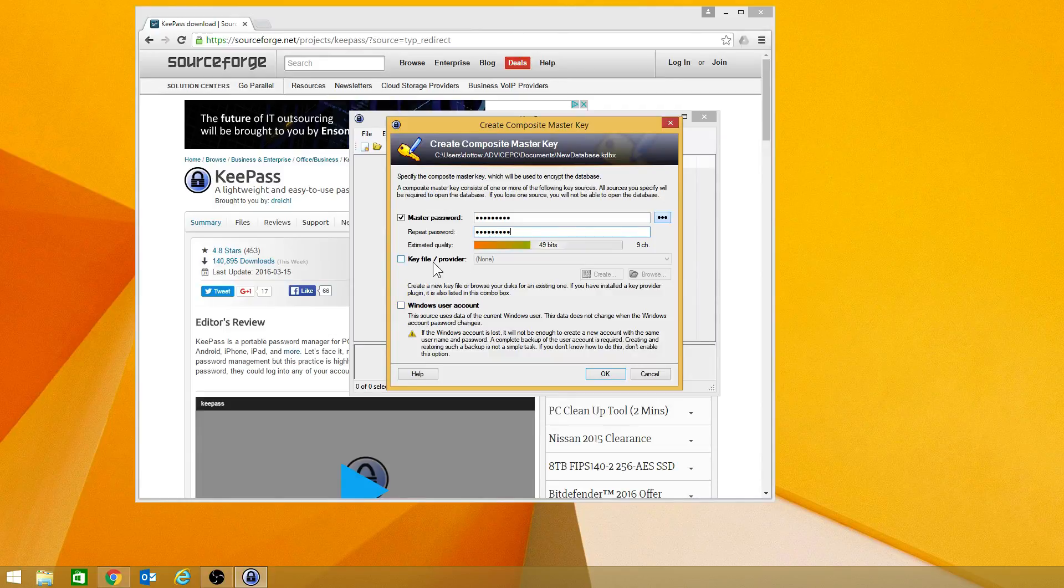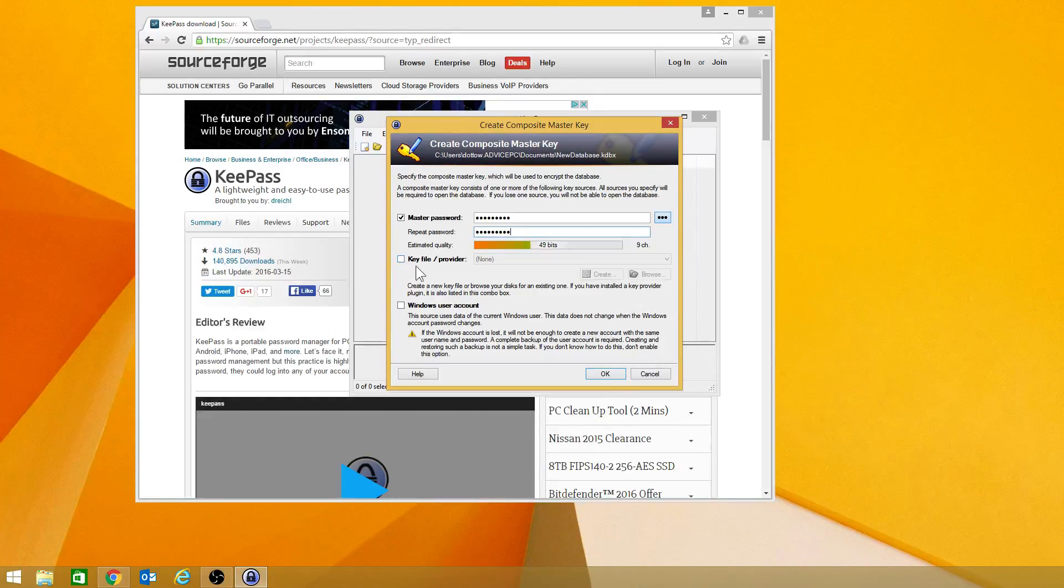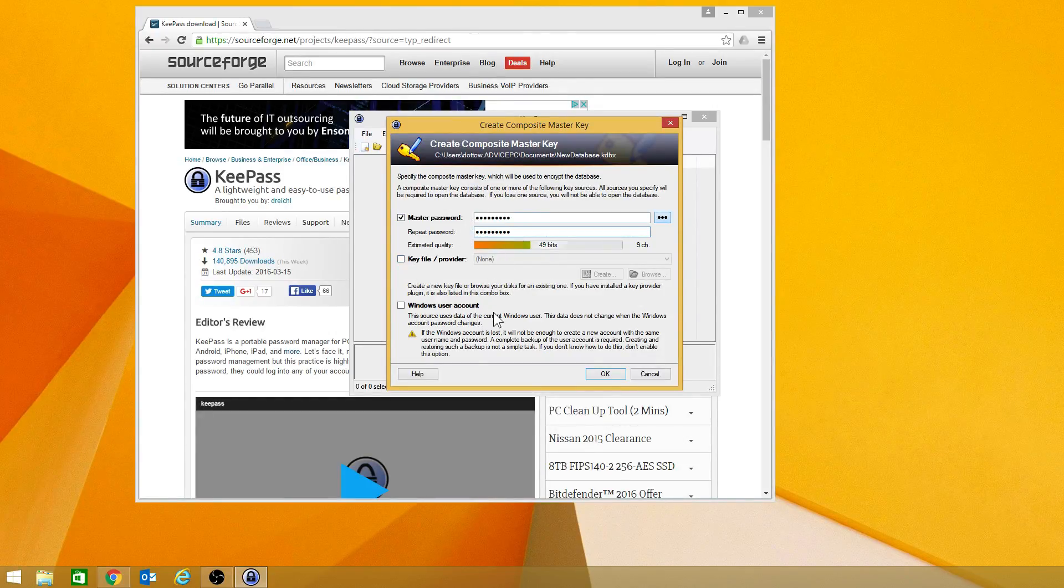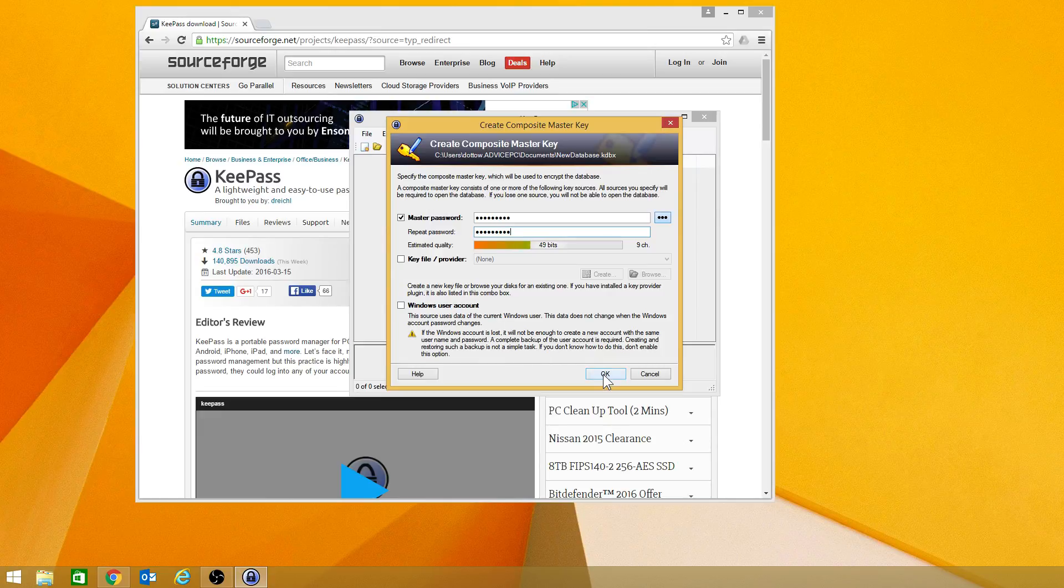Now, you can also use a key file. And there are some options that you have in there. But I recommend having a password that you know and utilize that.